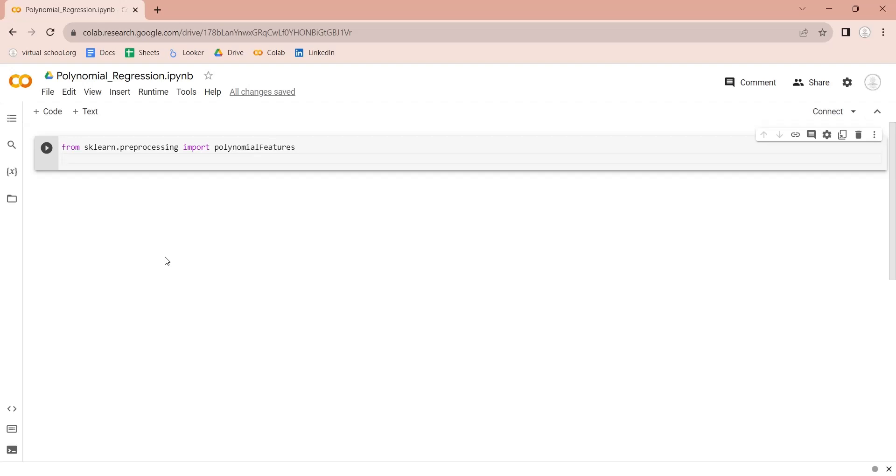Then we will import the linear regression library from sklearn, which will be required to fit the poly regression line.